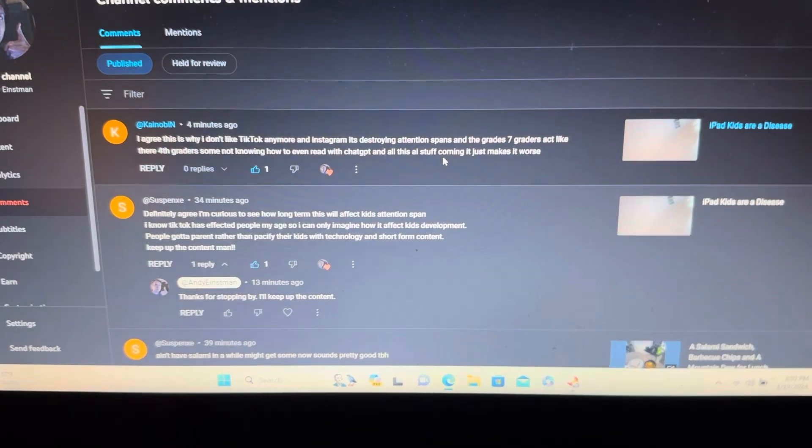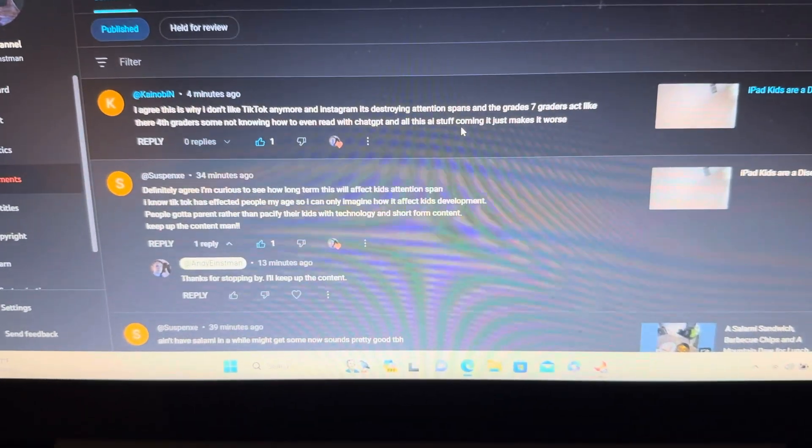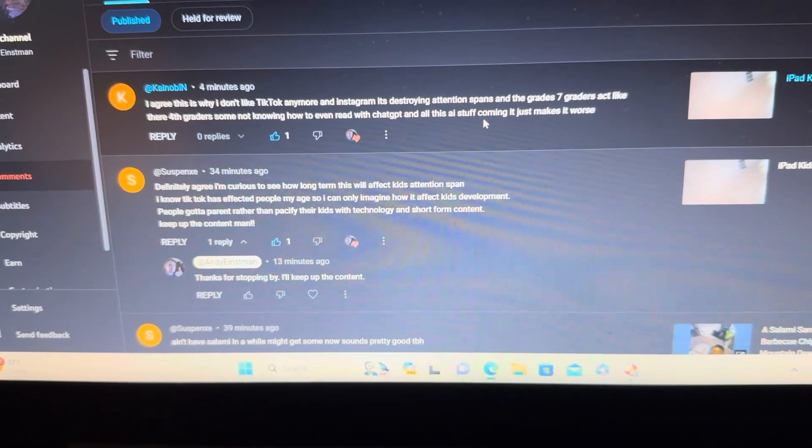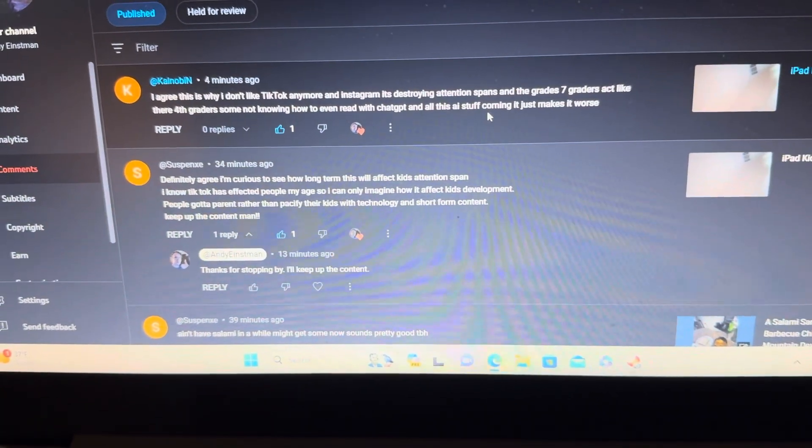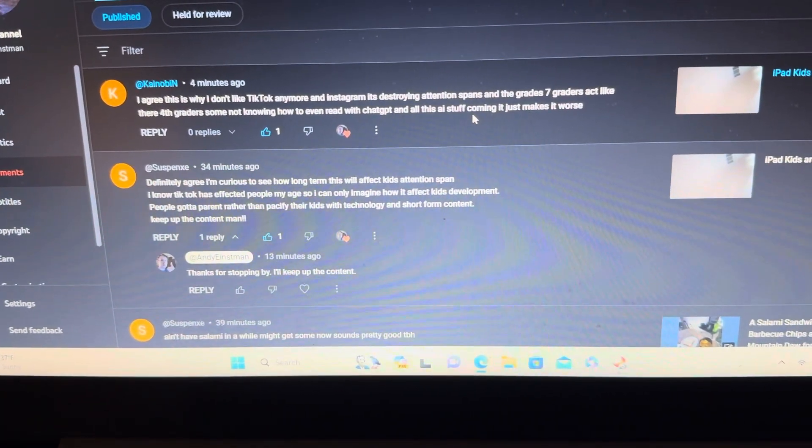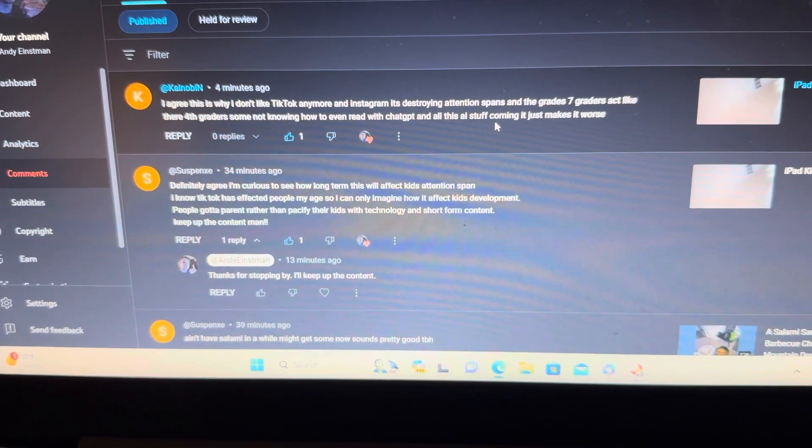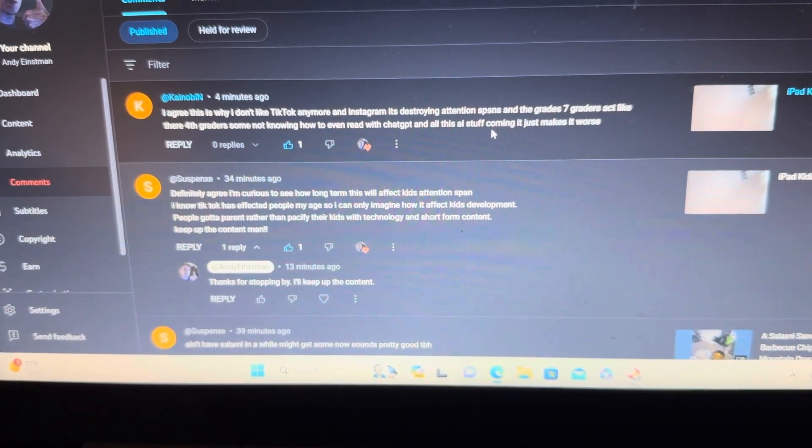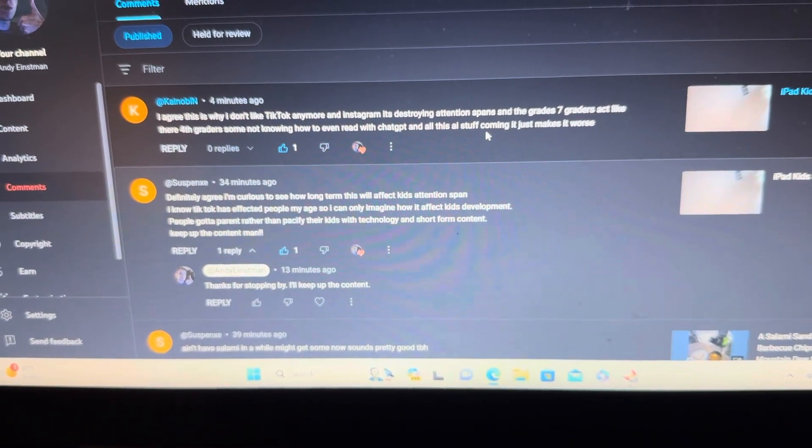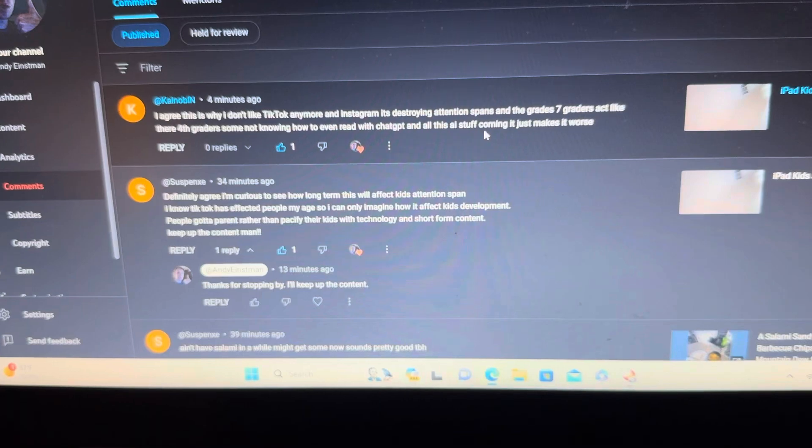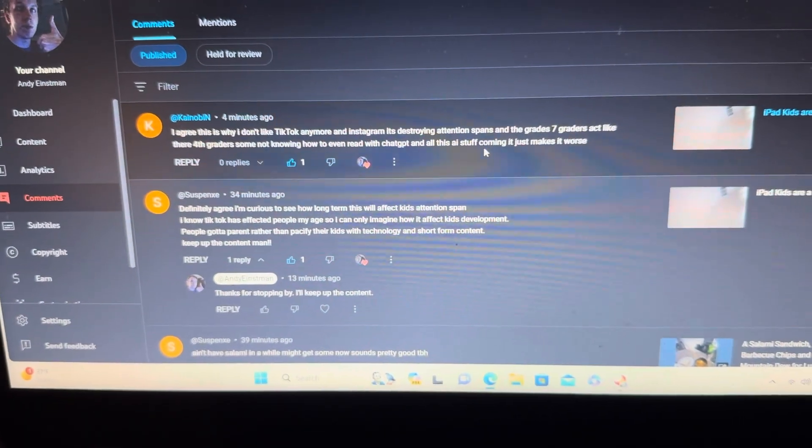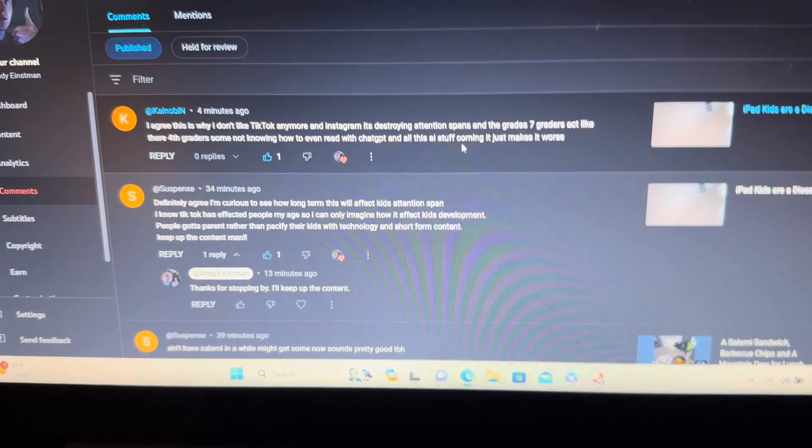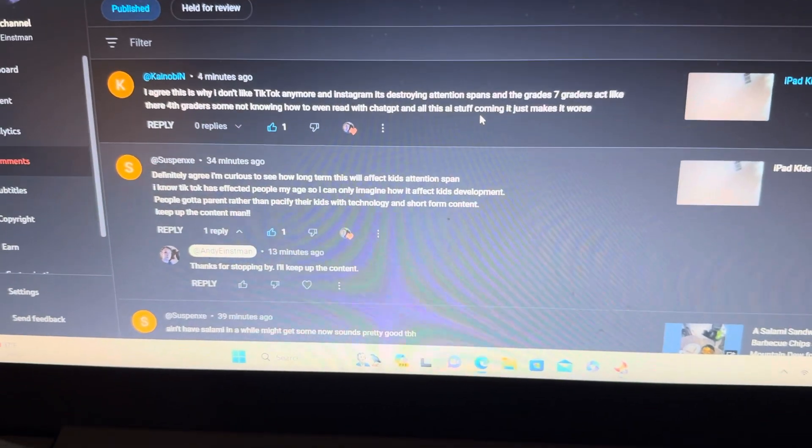Here's what they say: 'Definitely agree. I'm curious to see how long-term this will affect kids' attention spans. I know TikTok has affected people my age, so I can only imagine how it'll affect kids' development if you've got a parent that hands off their kids to technology and short-term content.'